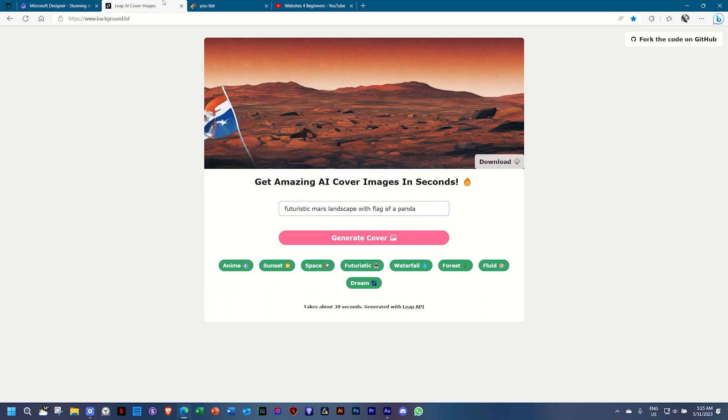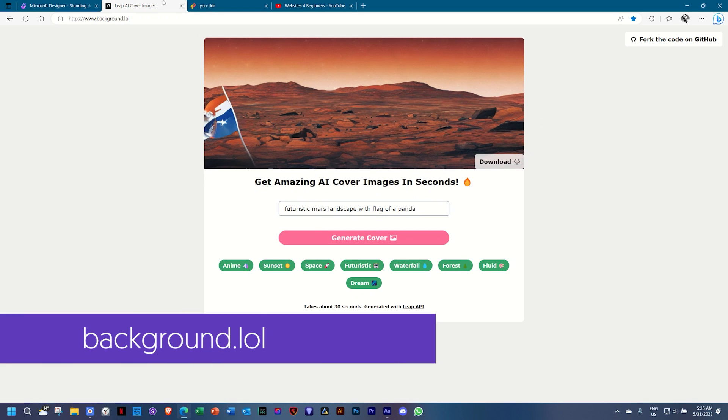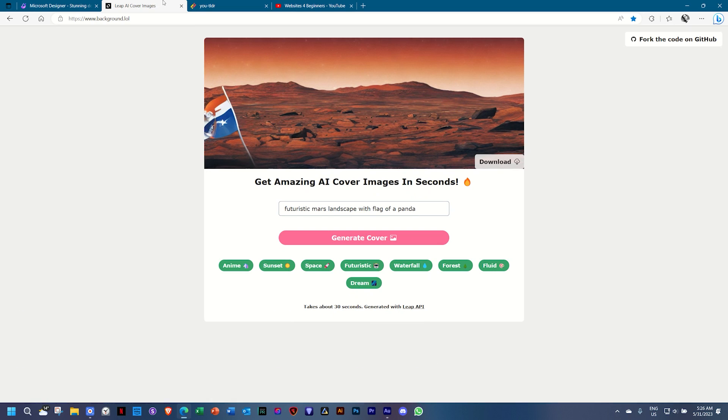The next one, which is great for backgrounds, is actually called background.lol. The only problem I have with this one is that the images are extremely small. I created this one futuristic Mars landscape with a flag of a panda. Of course, I don't see the panda there,